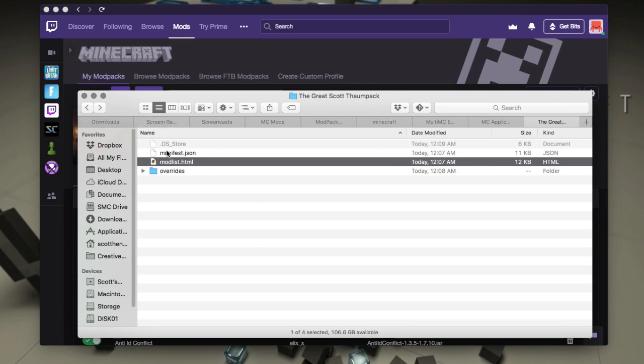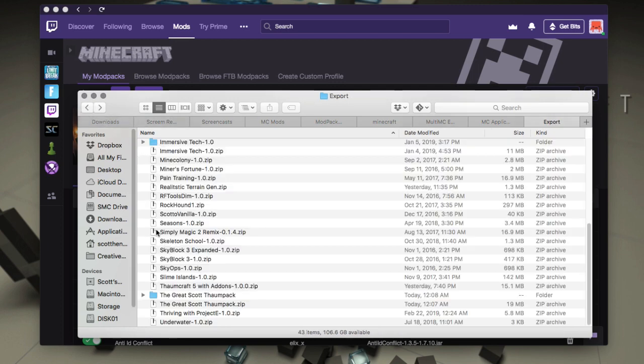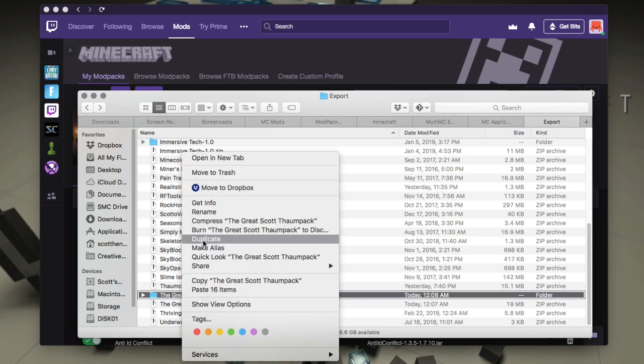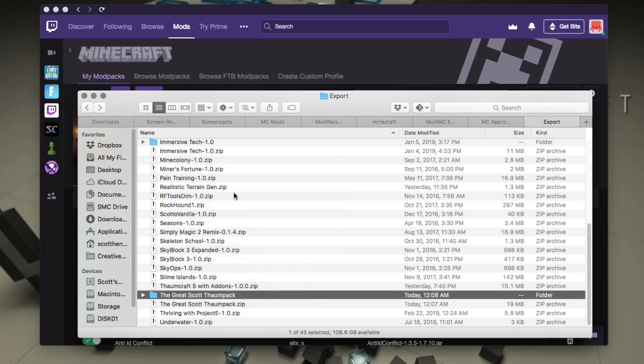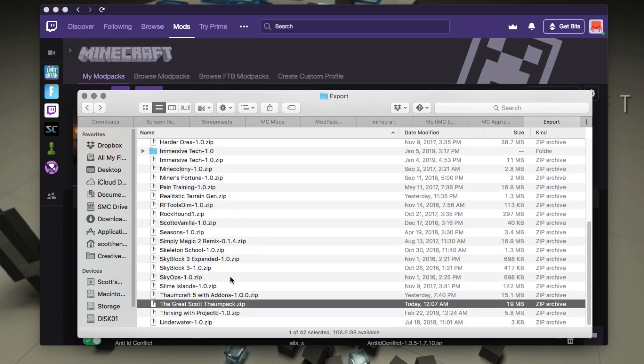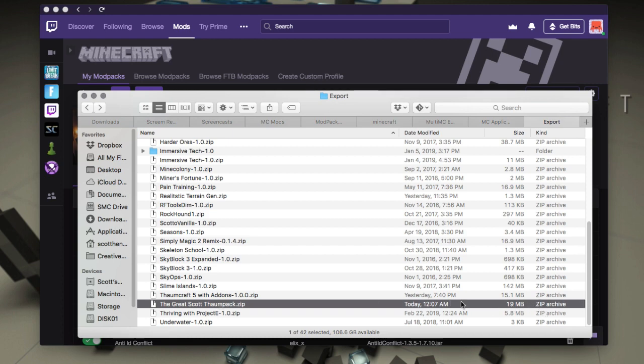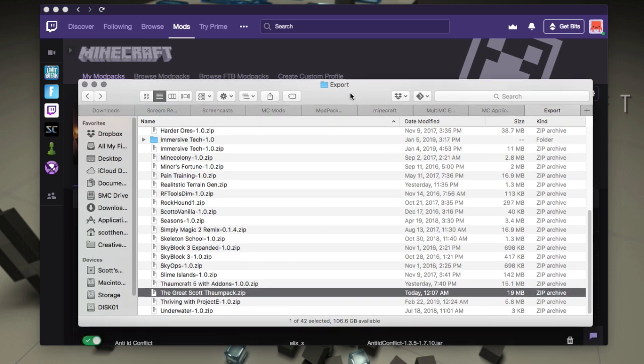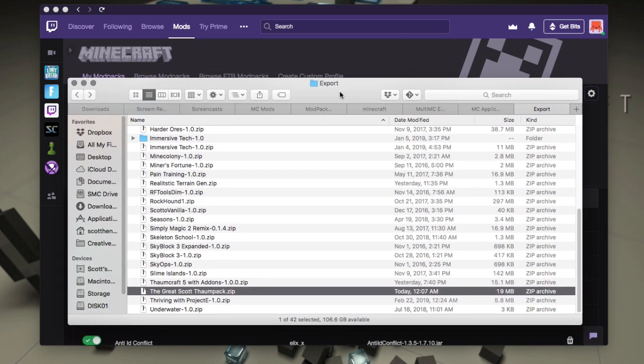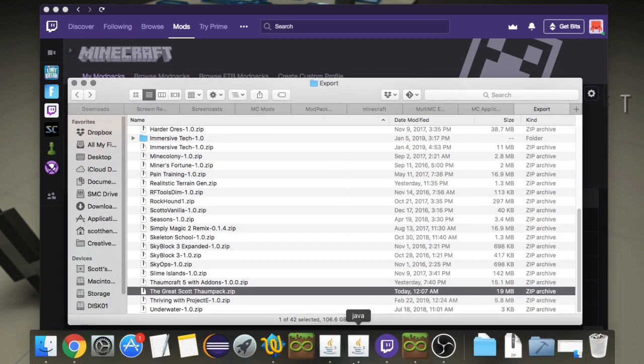Just keep in mind that because some of these files could disappear from Curse at some point, like super long-term backup, you're depending upon CurseForge having some measure of these files, but it's only 19 megs in total. Now, of course what can really start to get big at these is your world saves depending on your world saves.